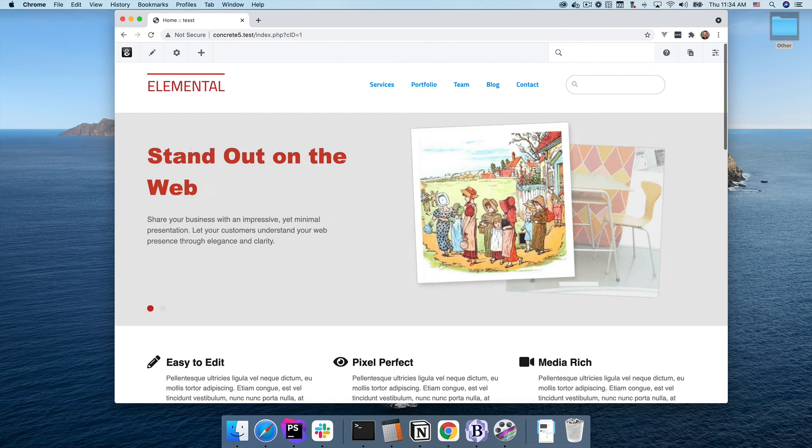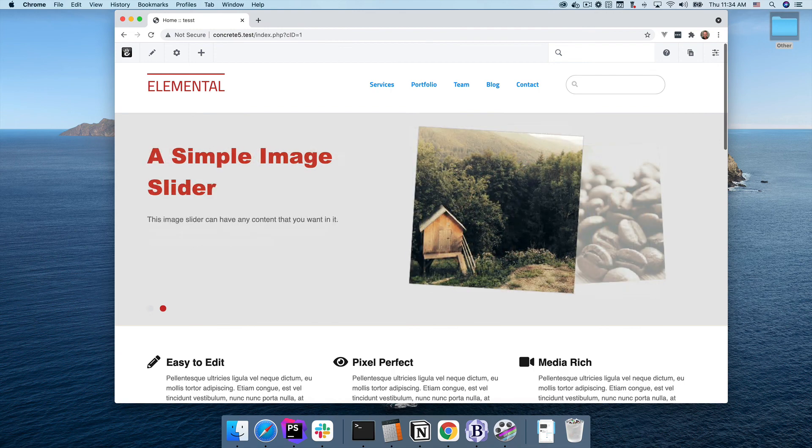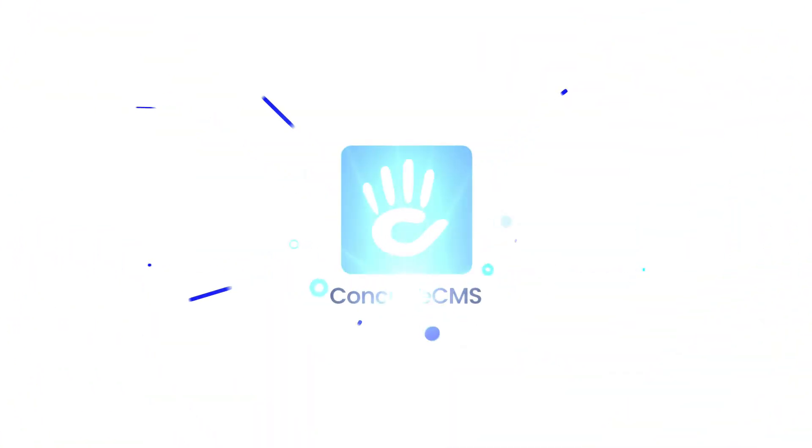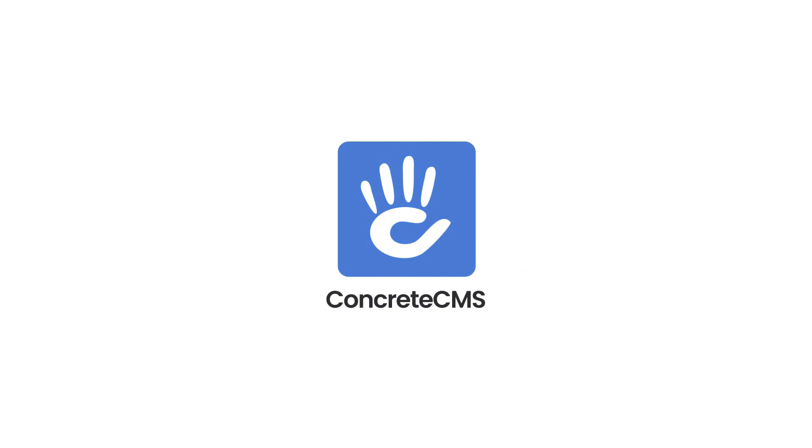I hope you've enjoyed this sneak preview of the new theme skin and customization engine in version 9. Let's talk again soon.